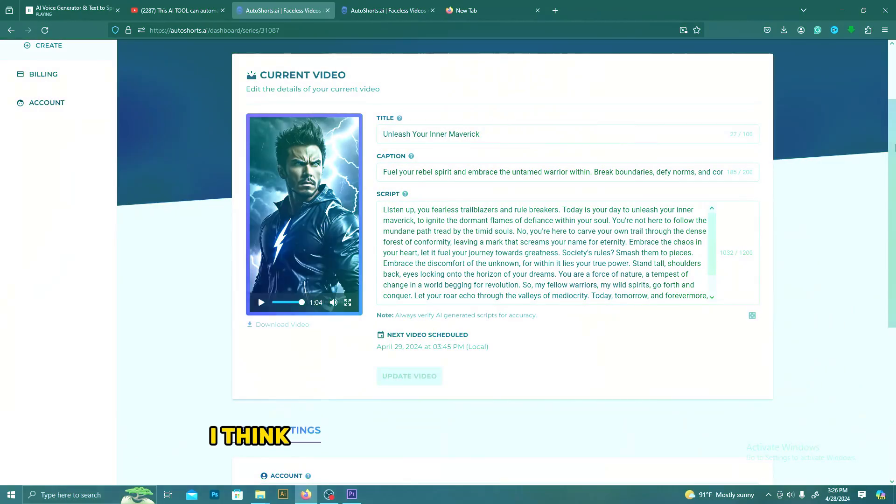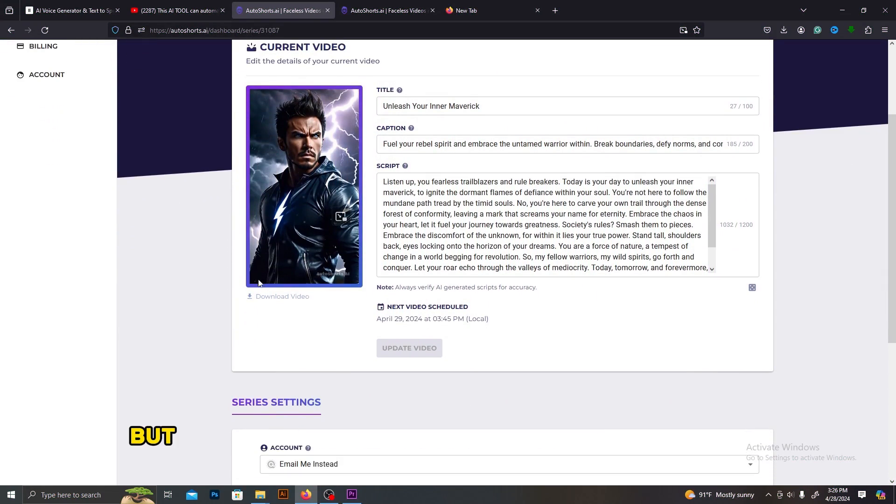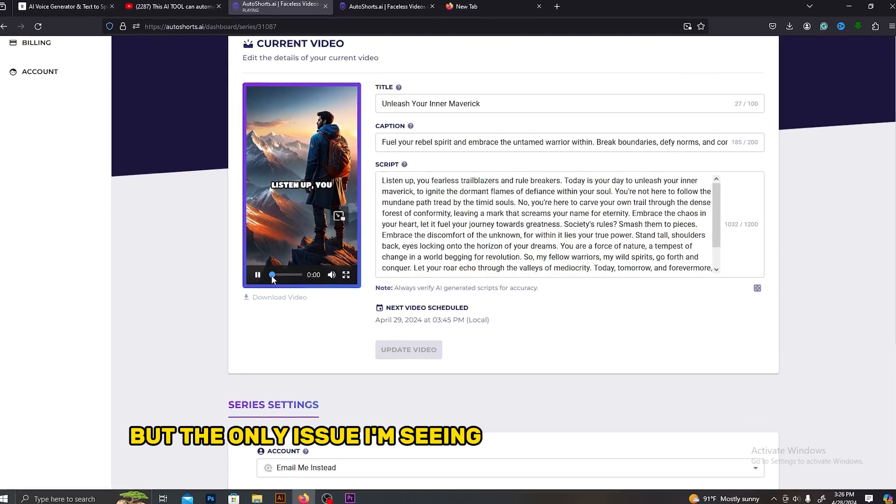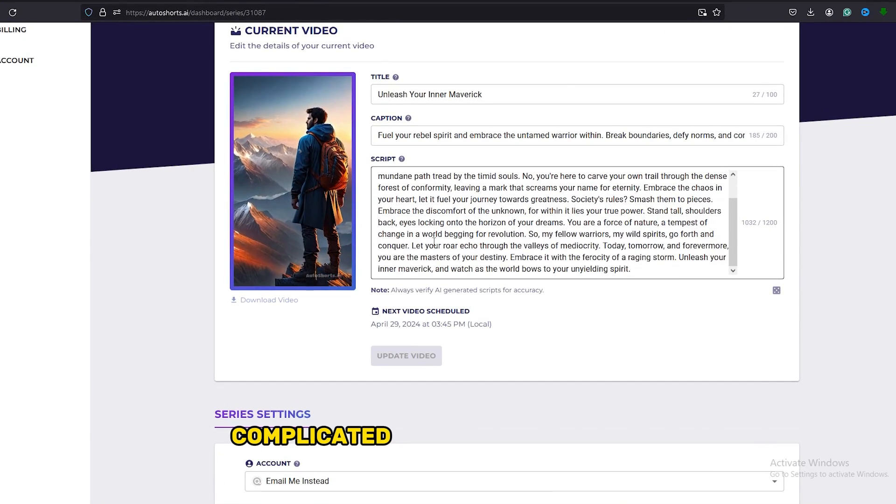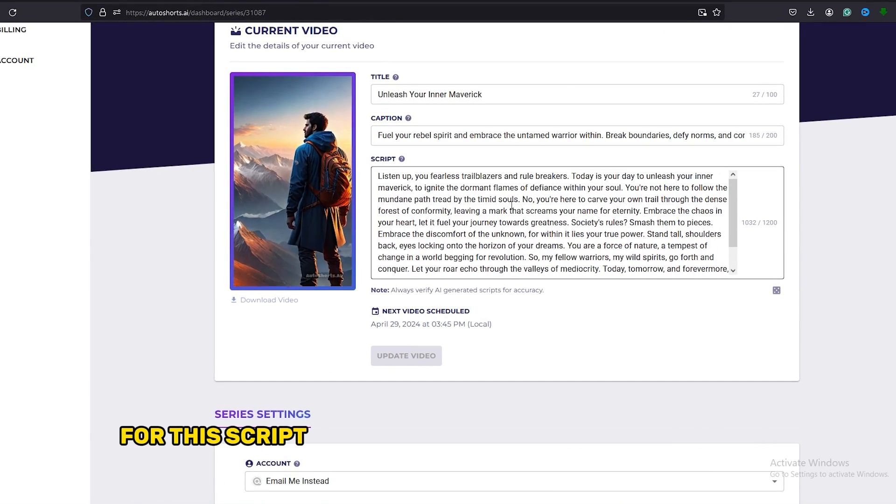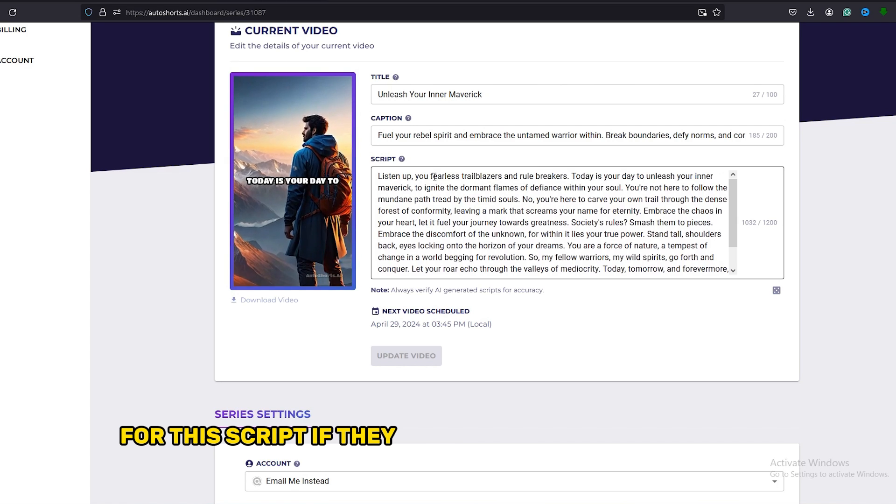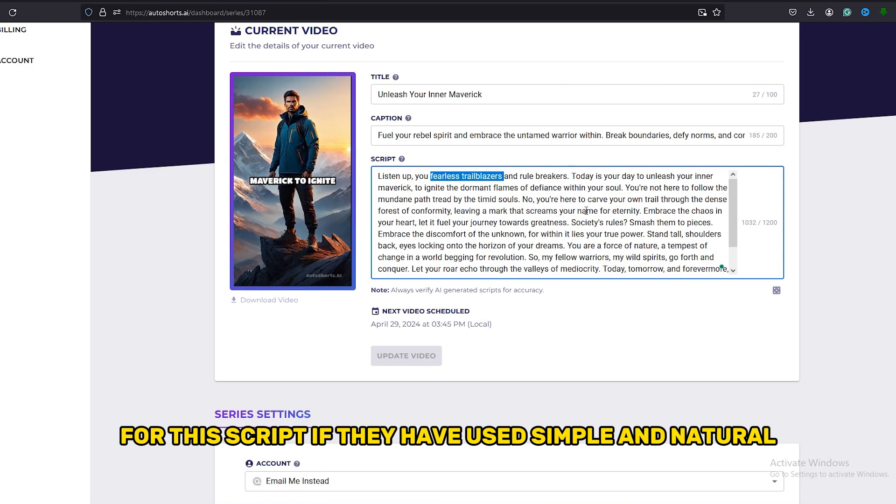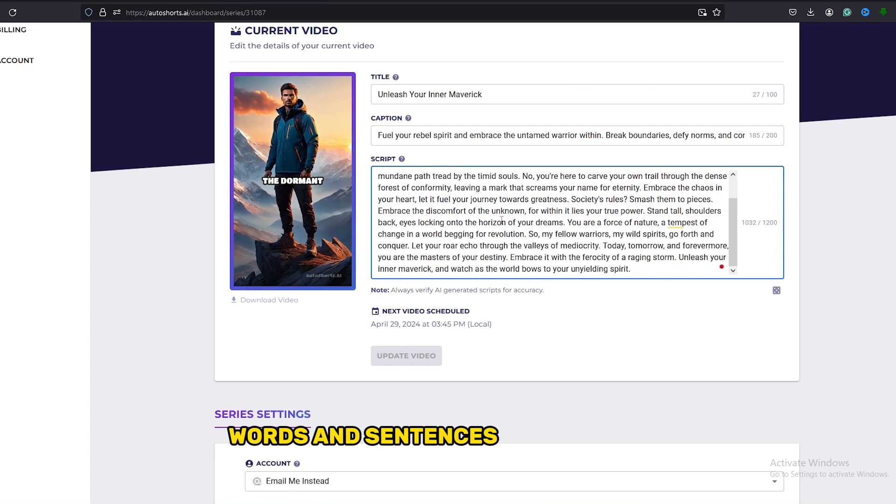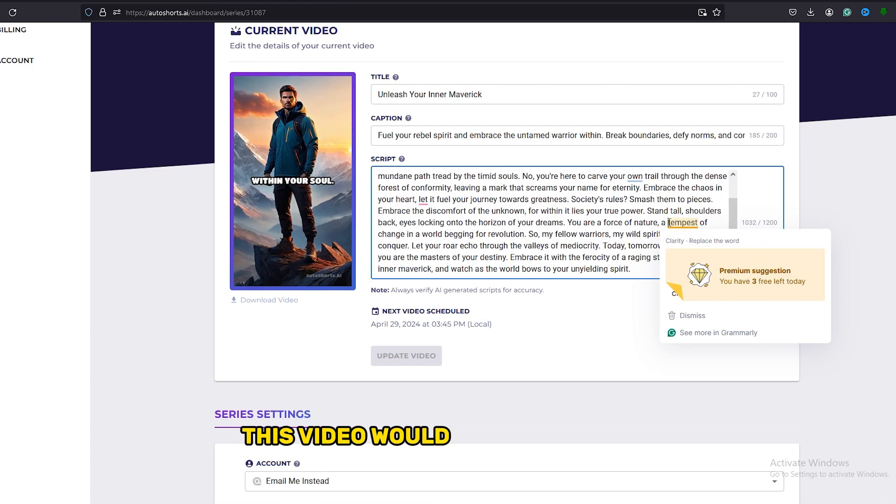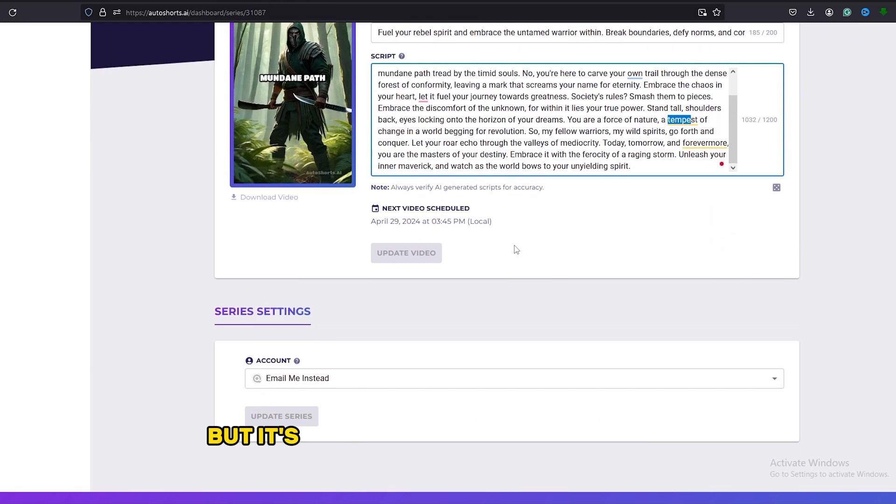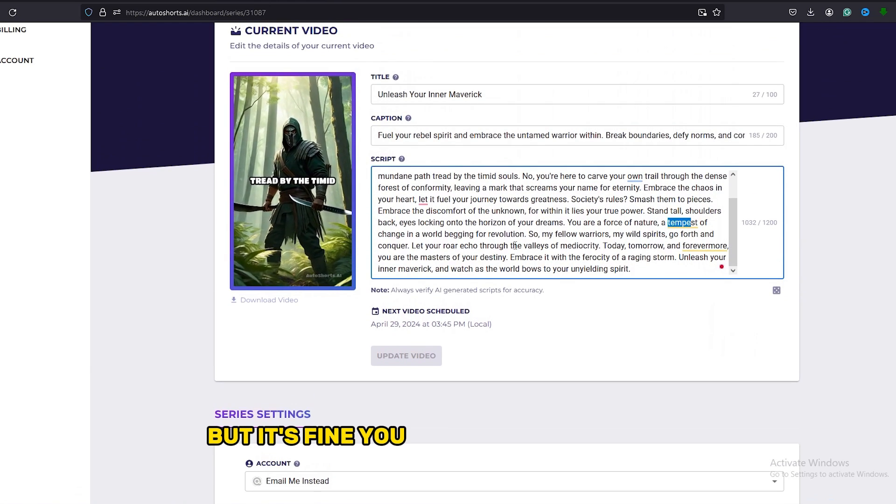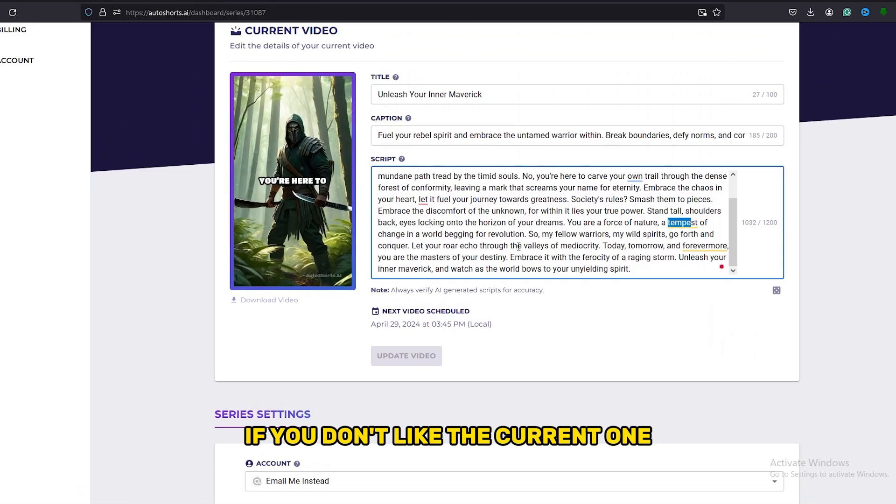I think the images that they have used and the voice are great, but the only issue I'm seeing is that they have used complicated words and sentences for this script. If they have used simple and natural words and sentences in this script, this video would be 100% perfect, but it's fine. You can change the script if you don't like the current one.